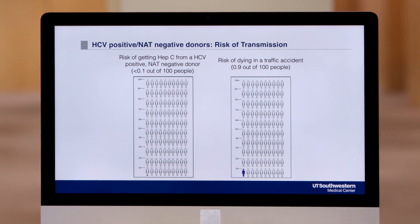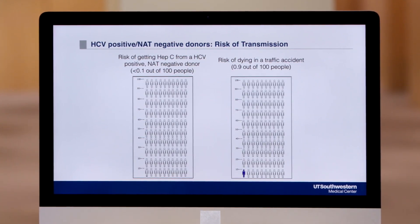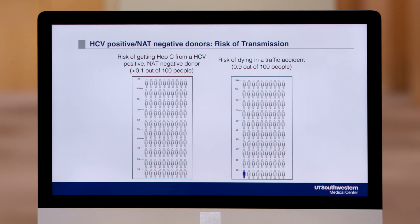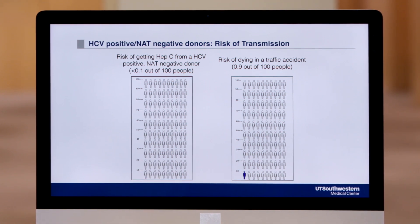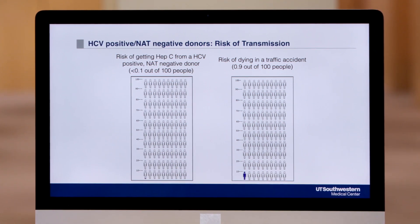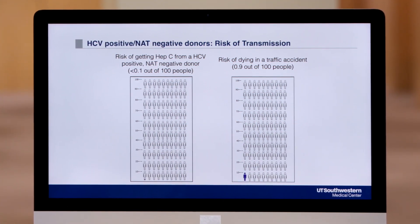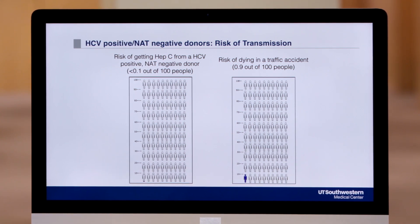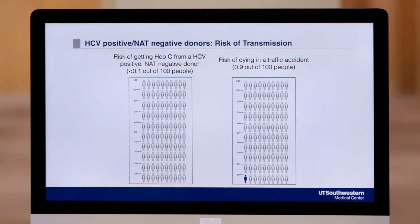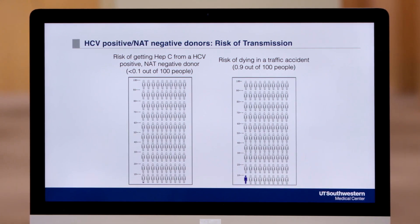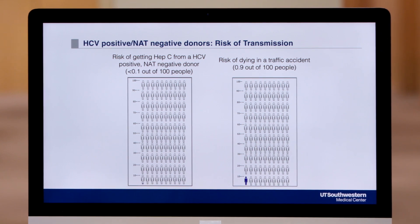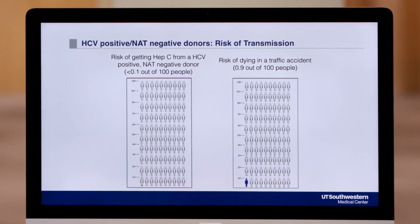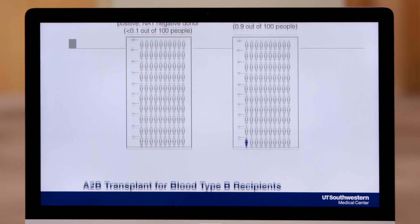The risk of acquiring hepatitis C from a hepatitis C positive donor is far less than 0.1 out of 100 people. The risk of dying in a car accident is 0.9 out of 100 people. Again, the risk of things we do in daily life seems to be higher than some of the risks required by accepting certain types of organ transplants from deceased donors.